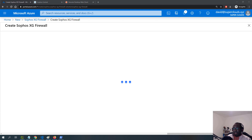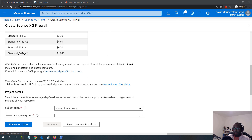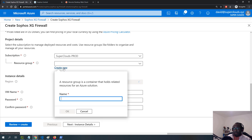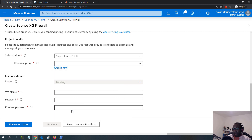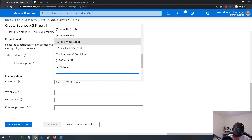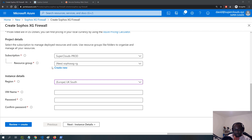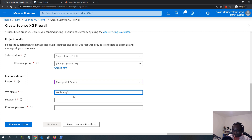I need to put this in a resource group, so I'll create a new one called 'SophosXG-RG' and click OK. I'll put it in the same region as my previous deployment, which is UK South. I'll specify the name of the virtual machine as 'SophosXG01' and enter the password.